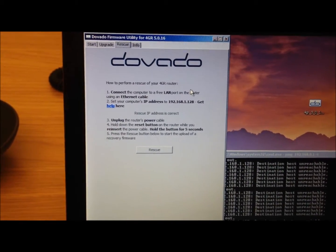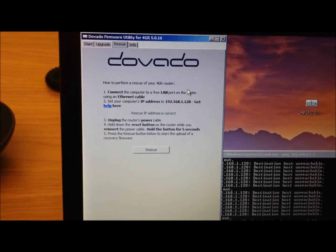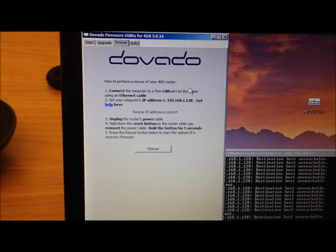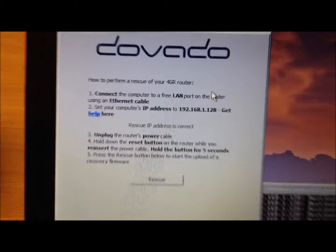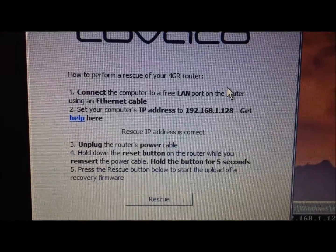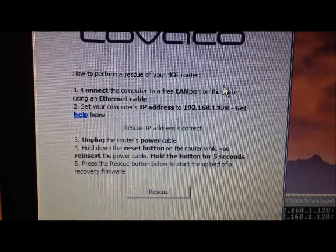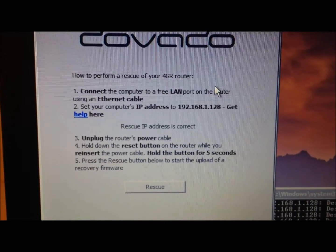And here we have, the router has been auto-detected by the rescue utility. As you can see, the rescue IP address is correct. So we haven't had to manually change the IP address of the router.